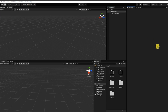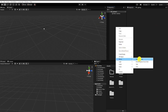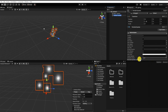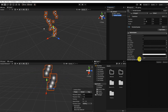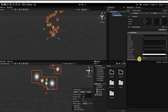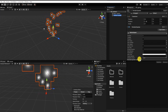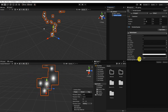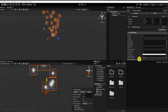Let's begin by right-clicking in our hierarchy, and under Effects we'll find and click Particle System. We'll see when we do this, Unity creates a game object with a particle system component. We'll name our new system "Hit Particle Effect."